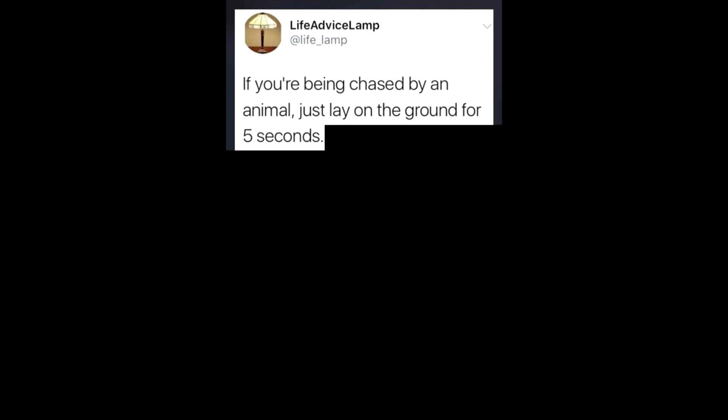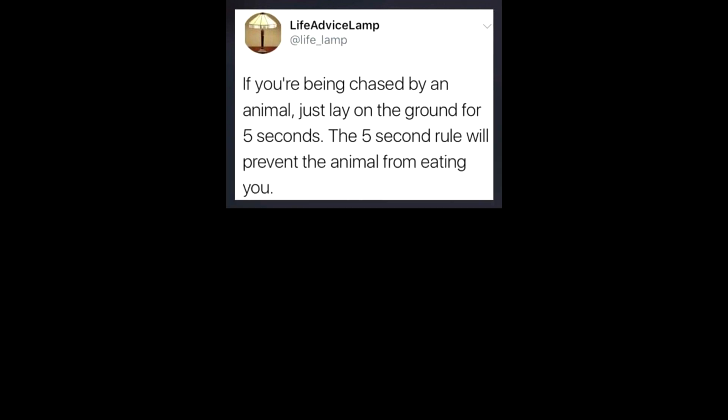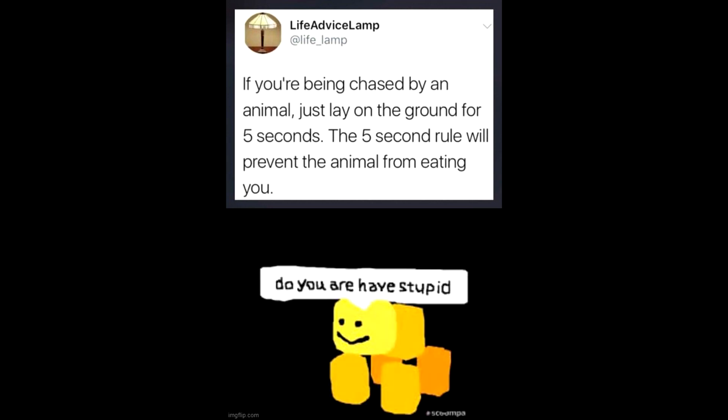If you're being chased by an animal, just lay on the ground for 5 seconds. The 5 second rule will prevent the animal from eating you. Do you are half stupid?